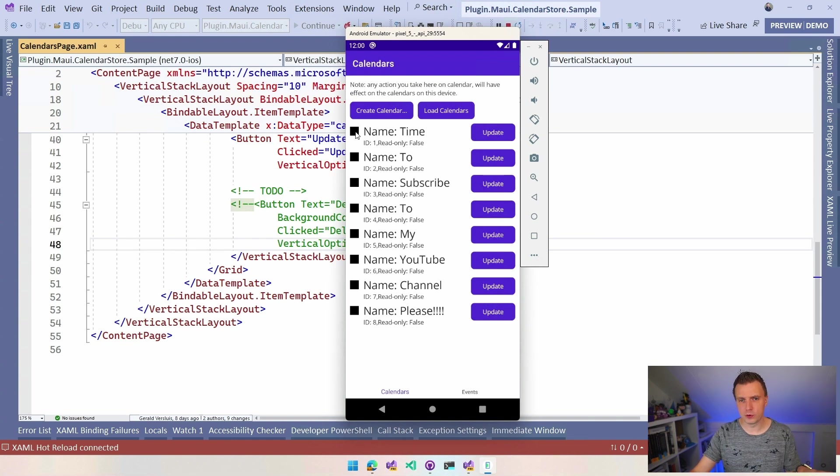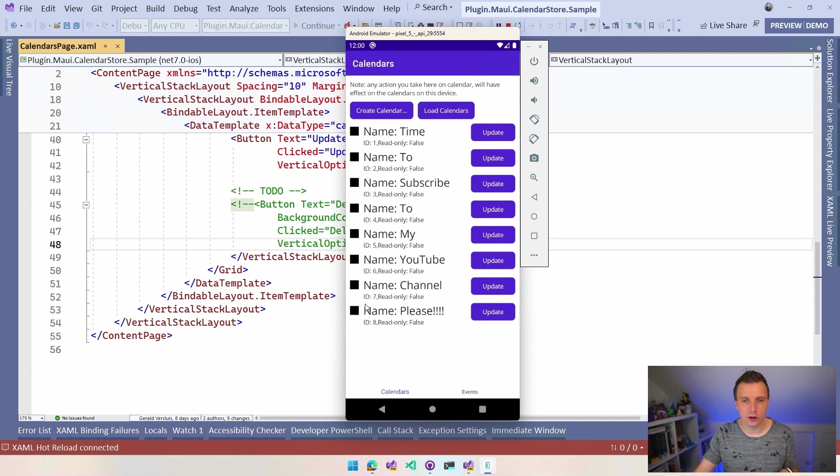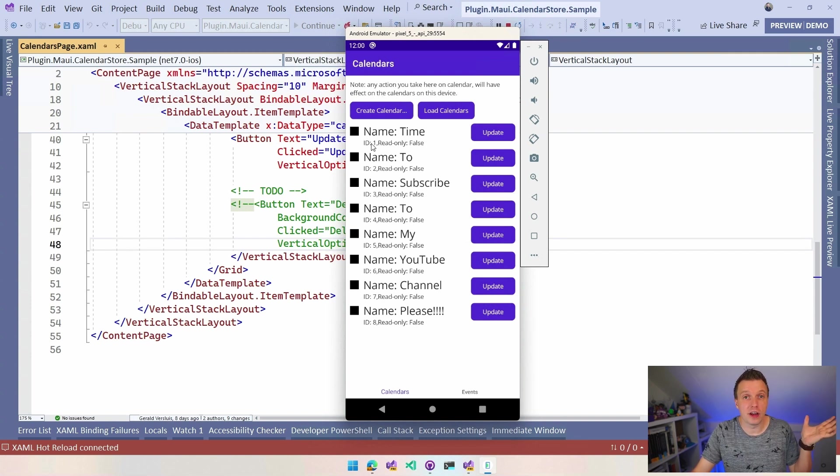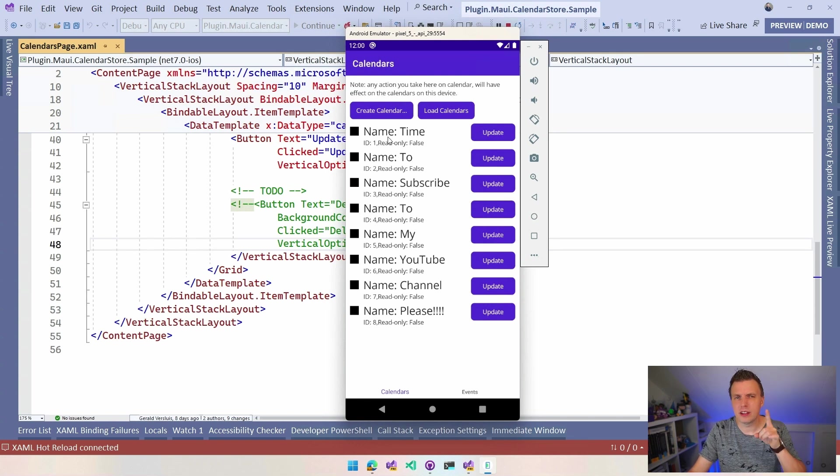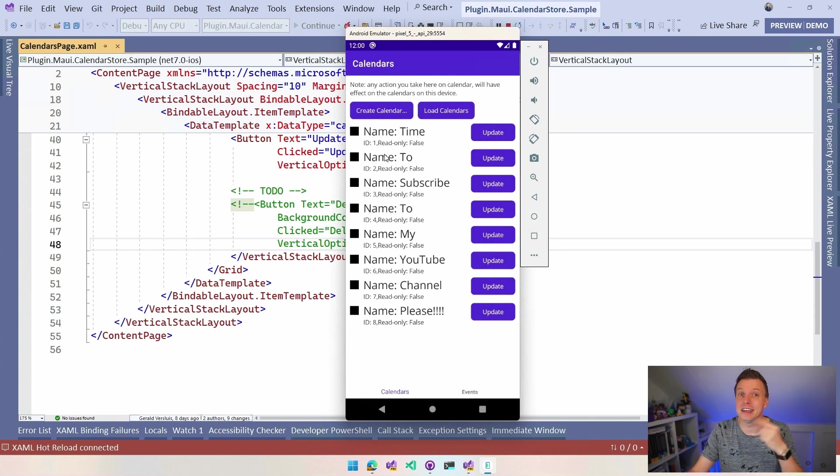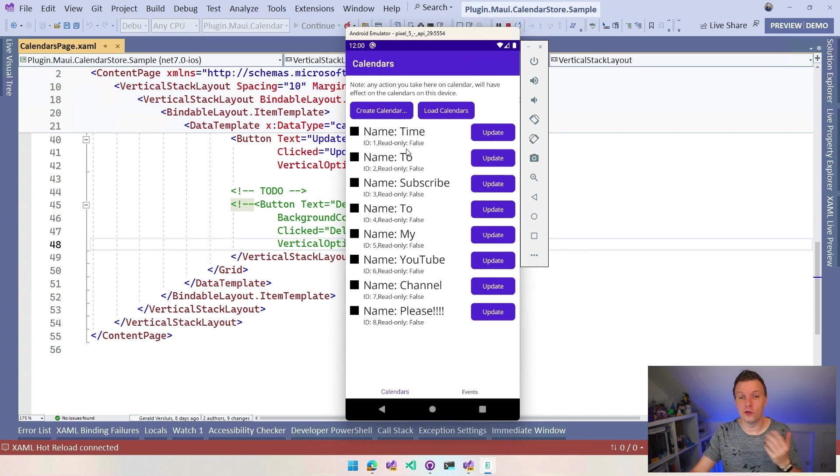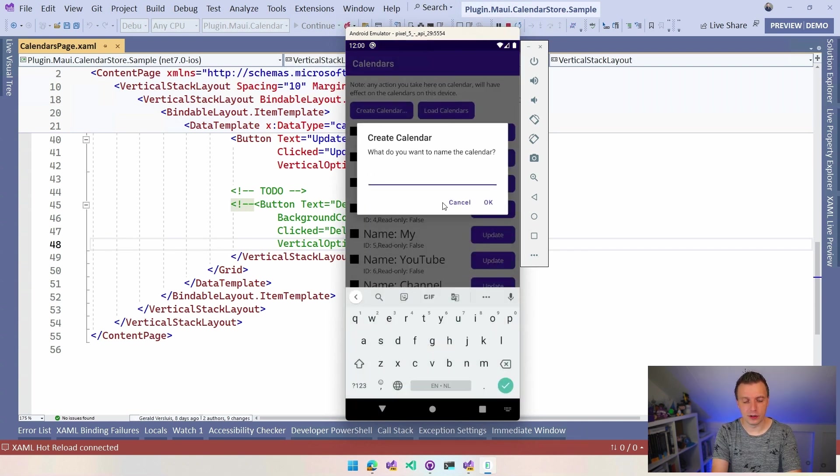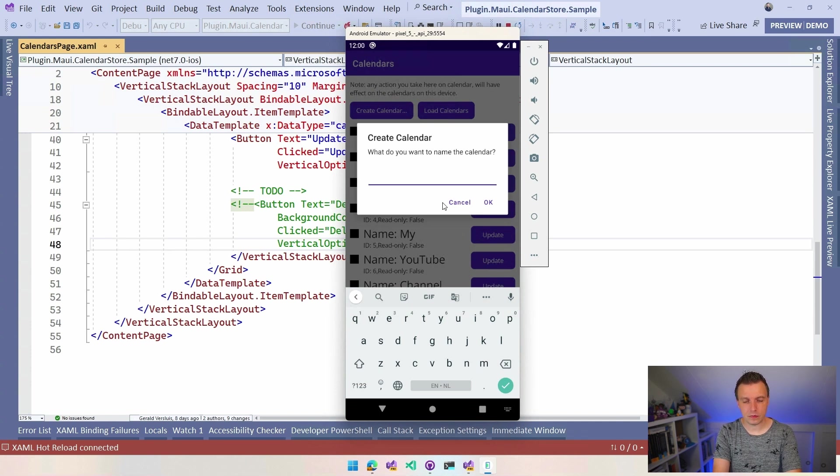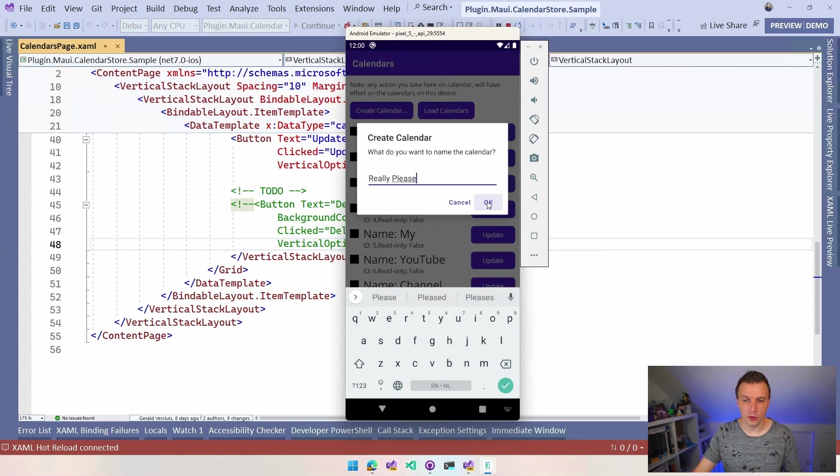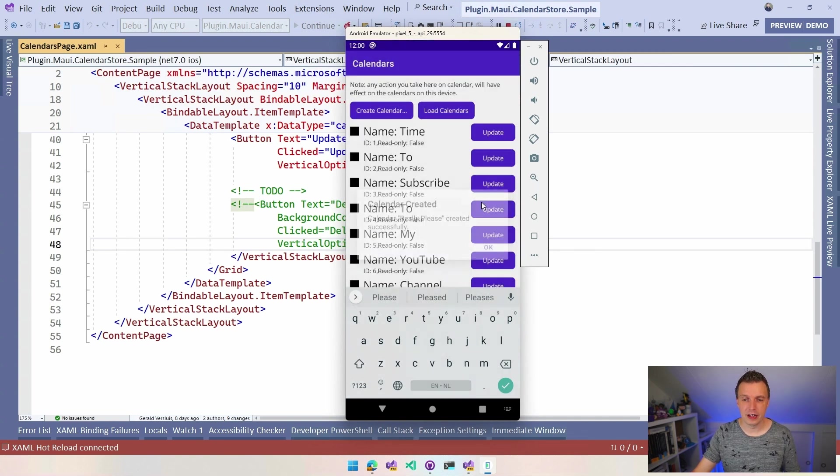So the interesting thing about Android, all the other platforms will automatically assign a random color to the calendars that you create. On Android, they just say, no, if you don't specify a color, we're not going to give a color. So that's also one of the functionalities that isn't maybe included in the sample. I need to work on that is to specify a color when you create a calendar because I've just taken to account the title here.